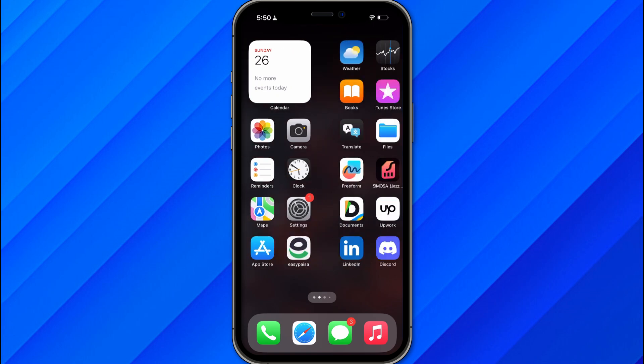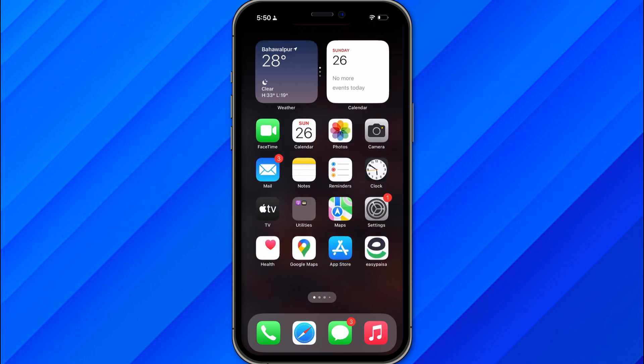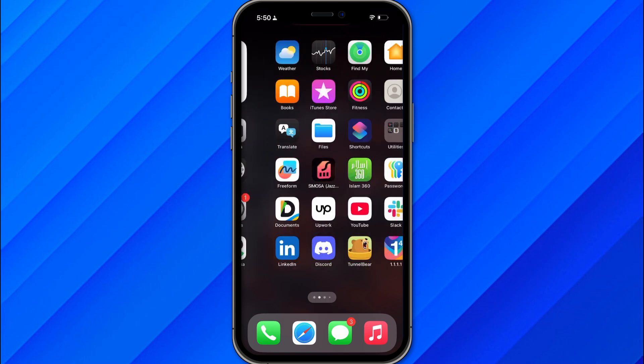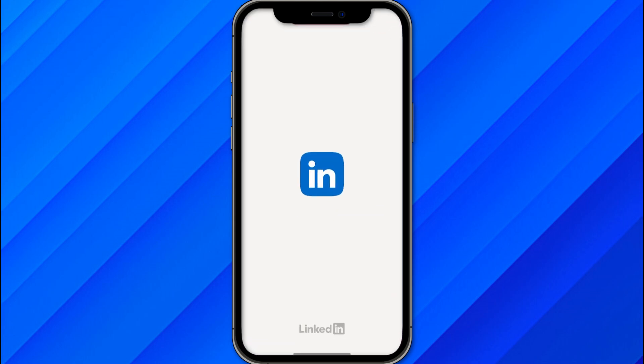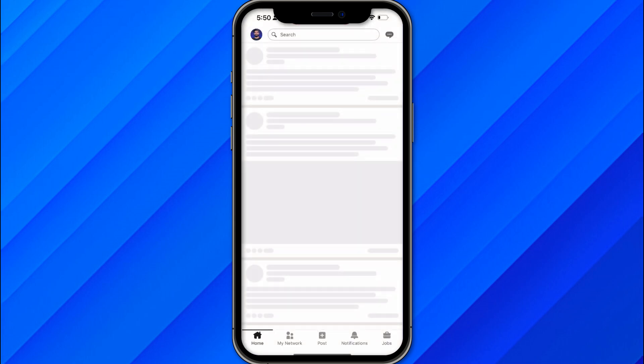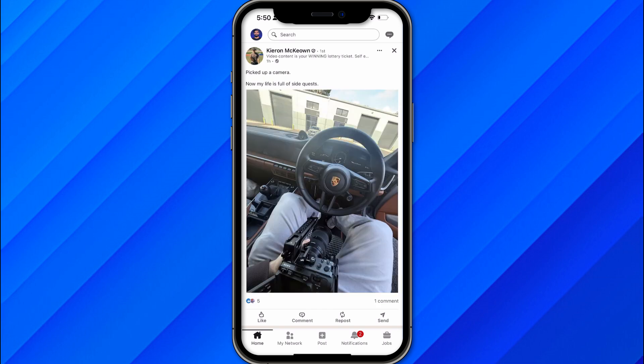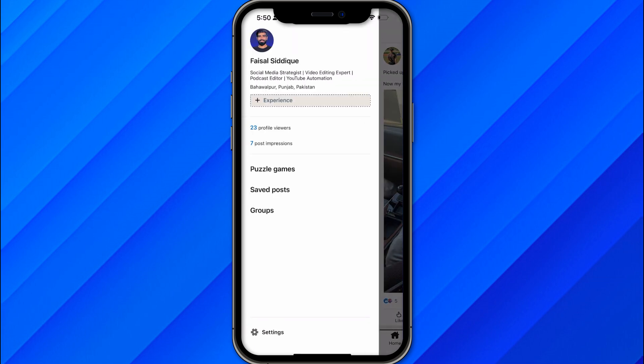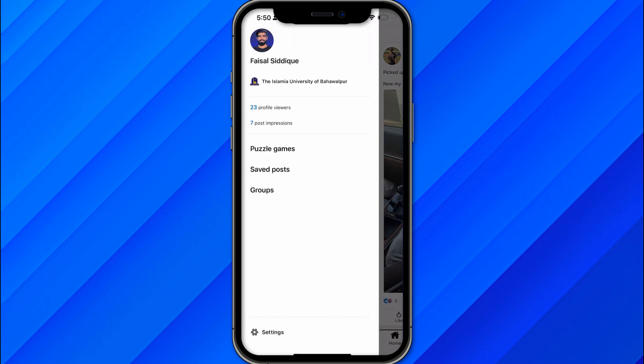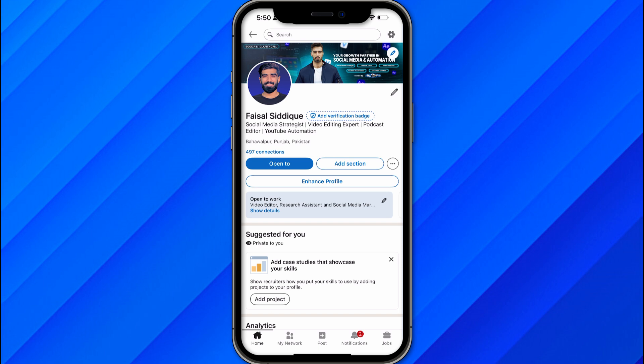Hi guys, in this video we'll talk about how to verify your LinkedIn account without a passport. First of all, open your LinkedIn account on your mobile phone or PC — it doesn't really matter. Open your LinkedIn account and click on the profile button to go to your profile.